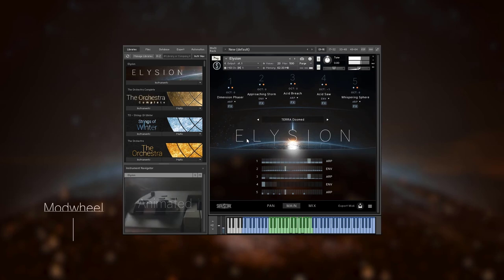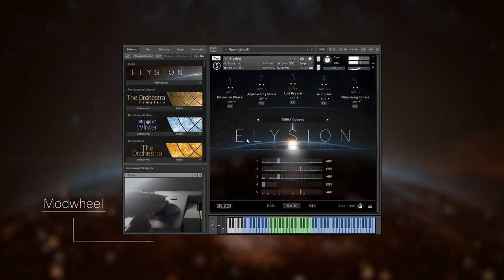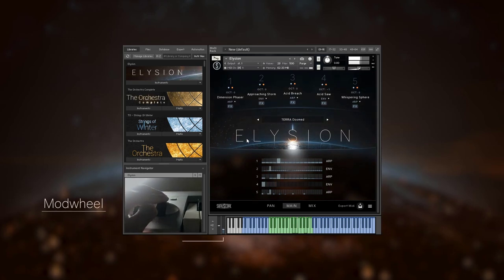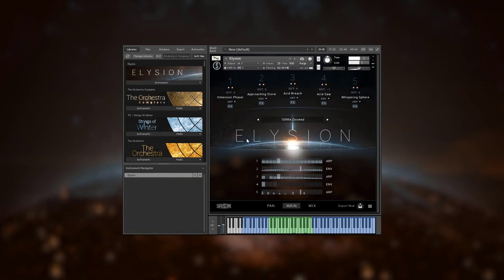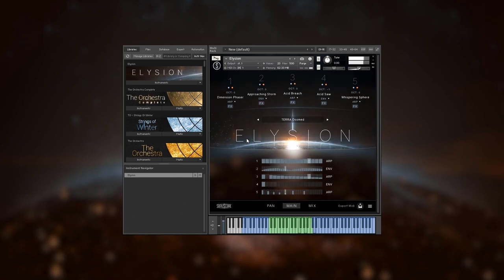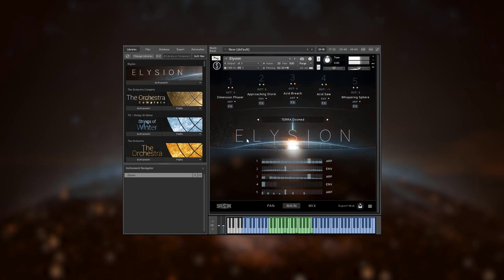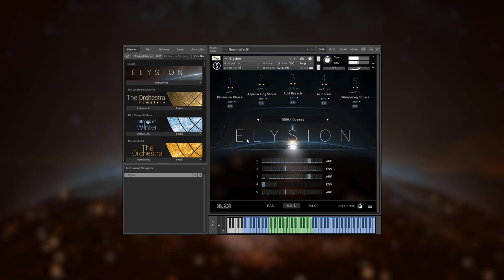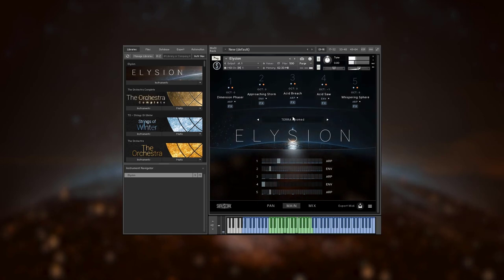On all of these we highly recommend using the mod wheel to get the most expressive results. There will be a whole video playthrough of the themes where you can listen to the full range of the sonic worlds of Elysium.